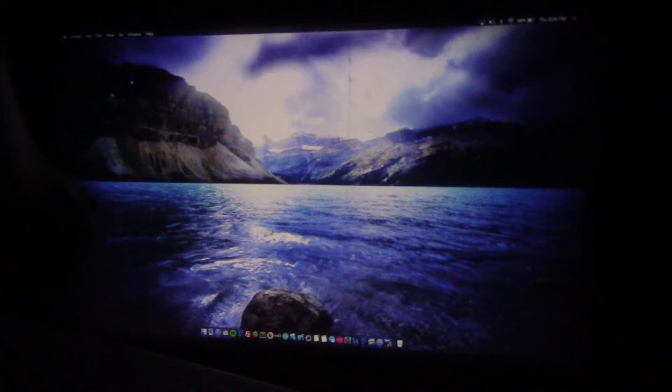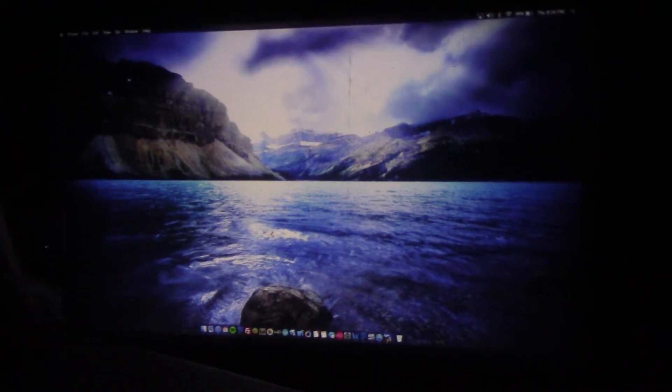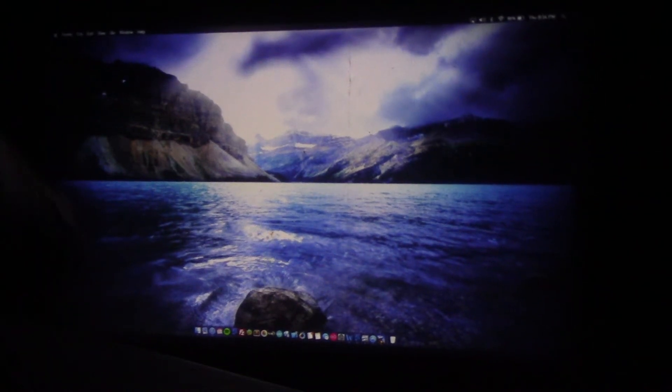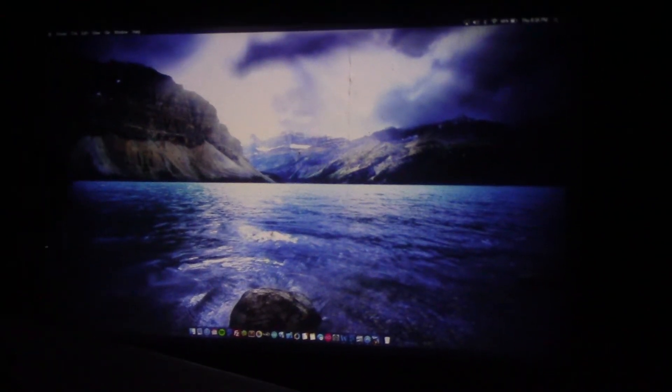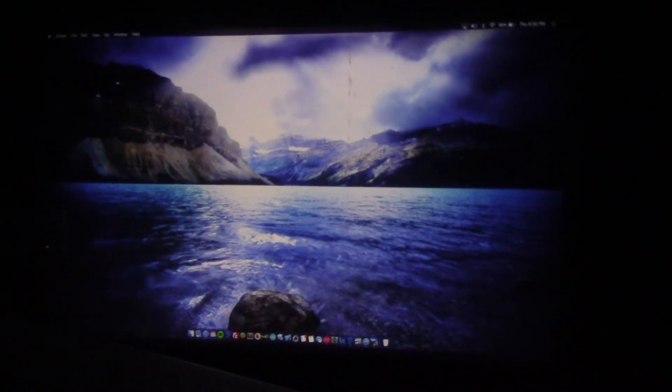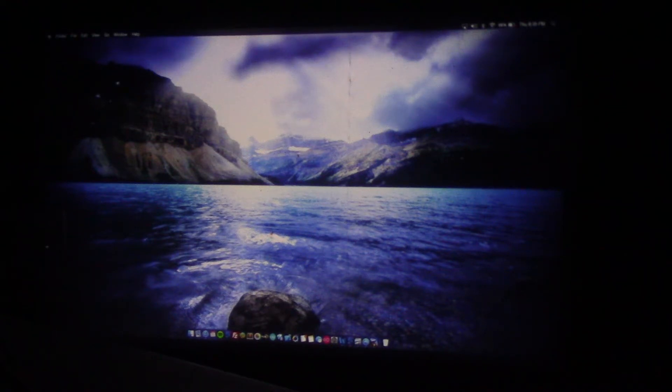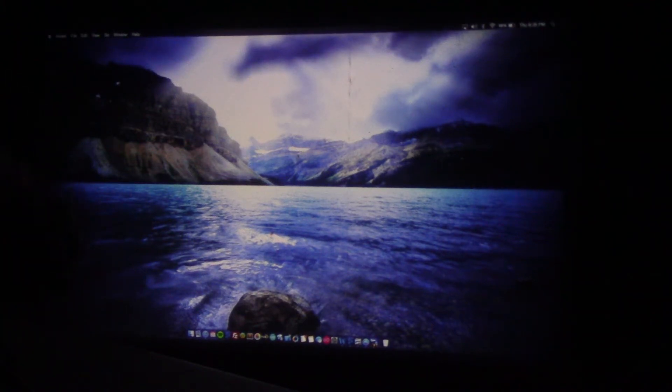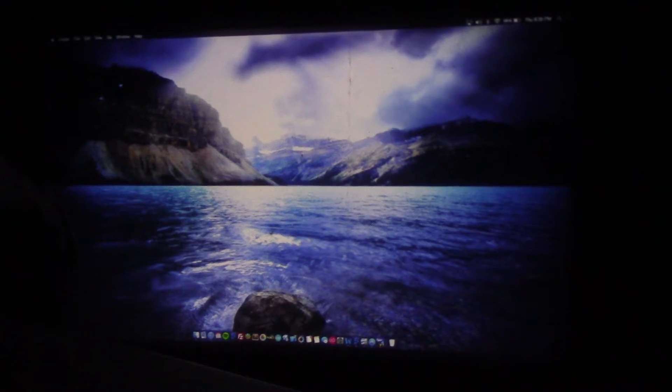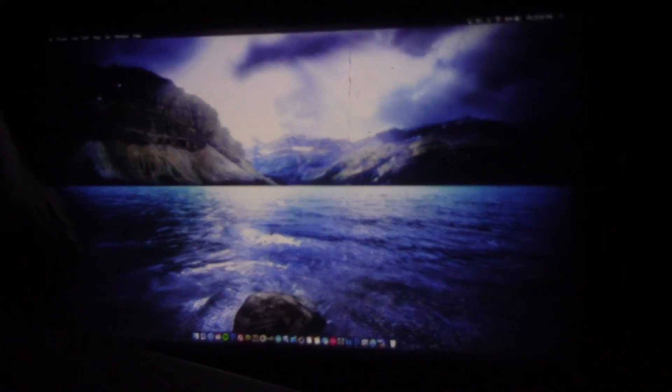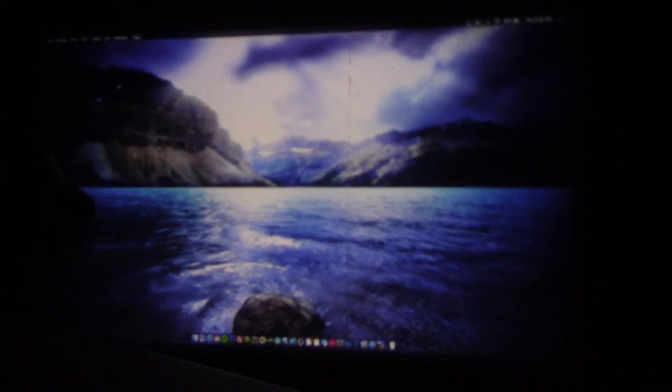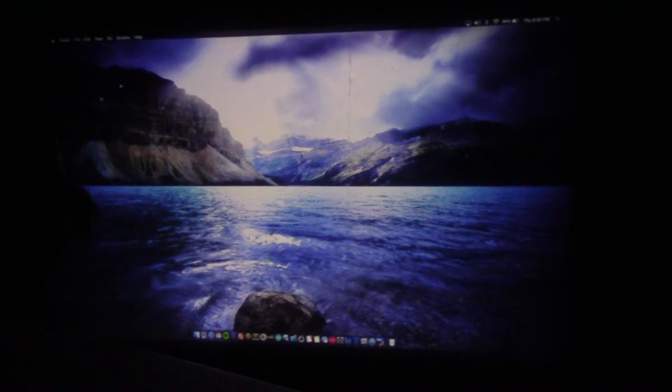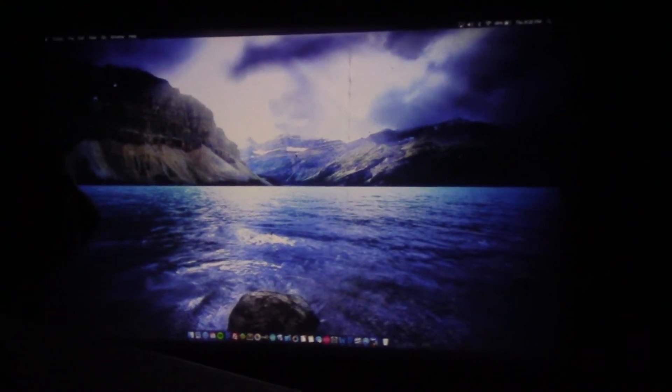One thing that I do have to complain about is the tripod that comes with the projector. It's not very sturdy. It does take some time to set the unit up, which is a little disappointing with a mobile projector. You kind of want to take it out of a bag and just start using it. But once you get it set up, it's really nice. But it does take some setting up because I had to set it up on a tripod, make sure it's nice and sturdy.